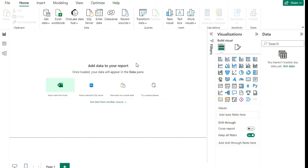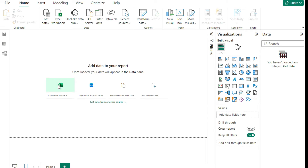Once you've added data, you can start creating different visualizations. There are a number of different ways to import data — some of the more common ones include importing from an Excel file, an SQL Server, pasting data into a blank table, or using a sample data set. I'm going to start with an Excel workbook, so I'll click on this link here.